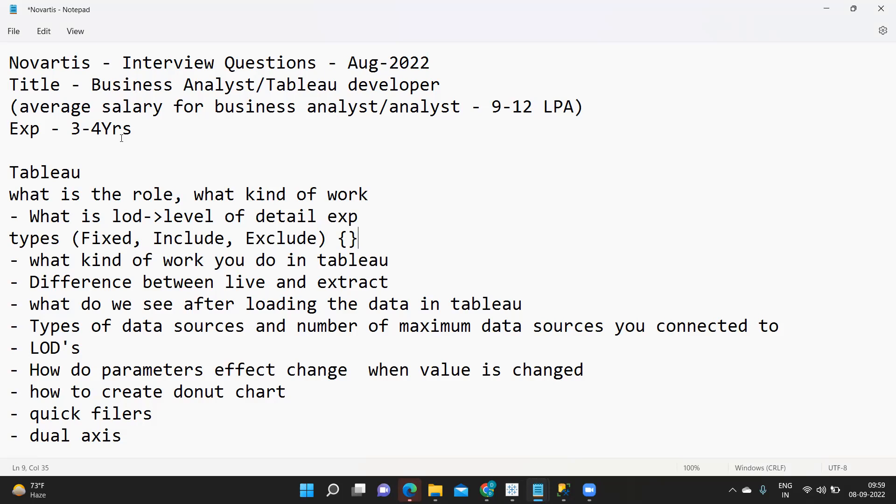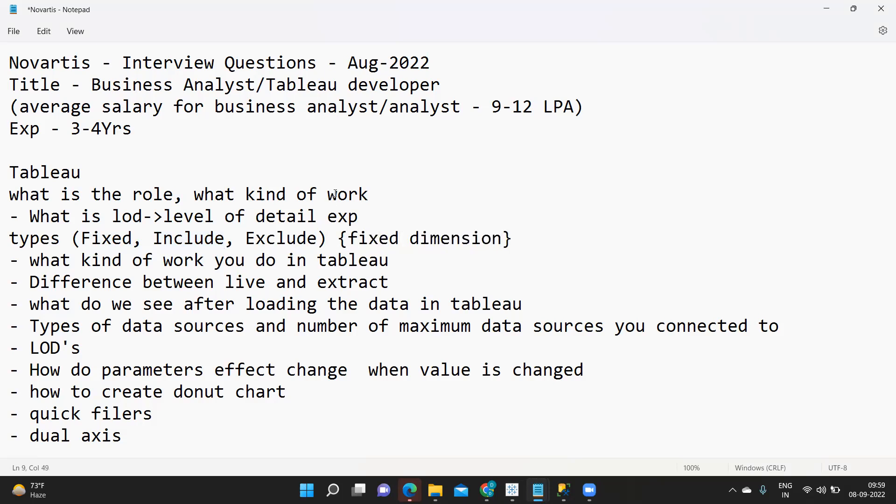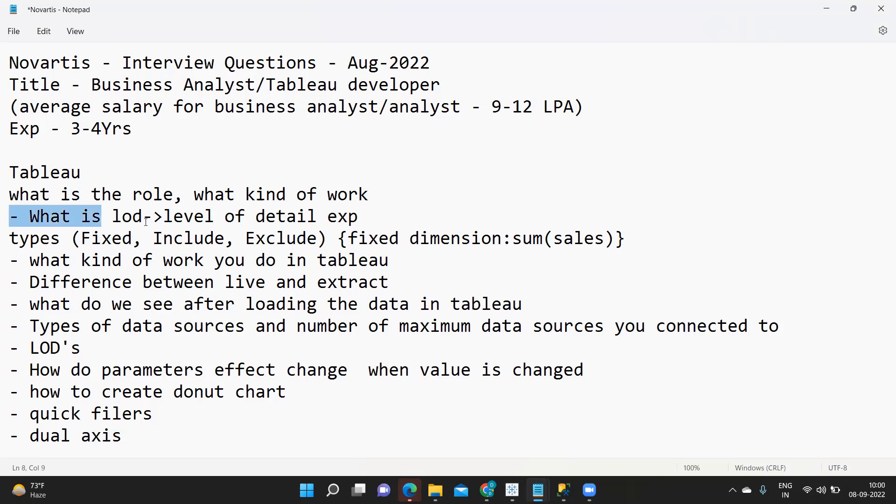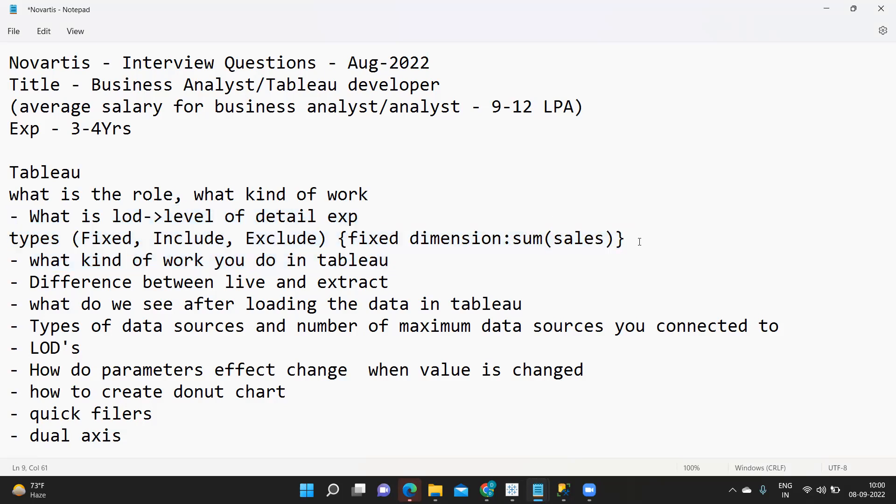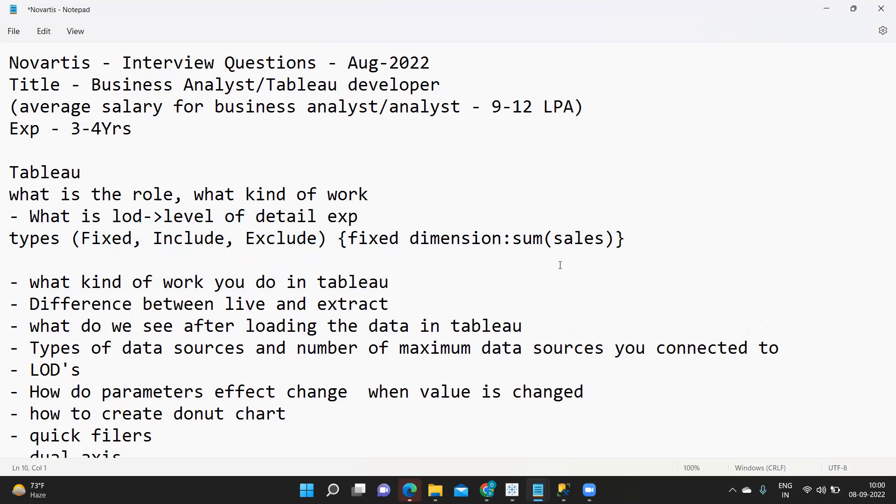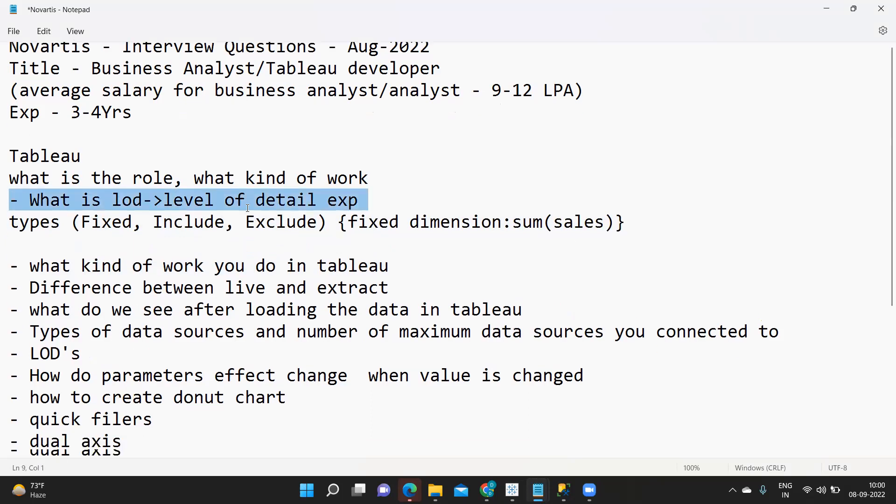LOD expressions need to be enclosed in curly brackets and Fixed, Include, and Exclude are called as scoping words. The syntax is written as a keyword followed by a dimension, colon, and one aggregation field. So this is something that is mandatory for LOD expression. If you have used in your project you can explain that scenario, if not this much would be enough.